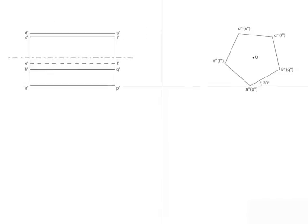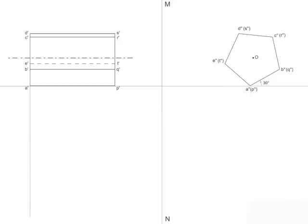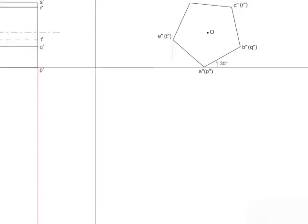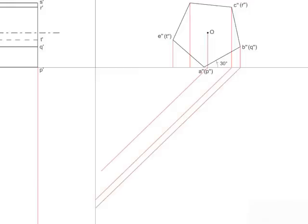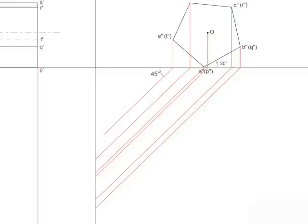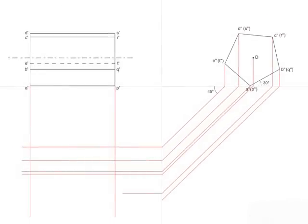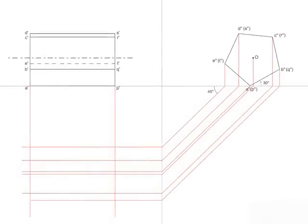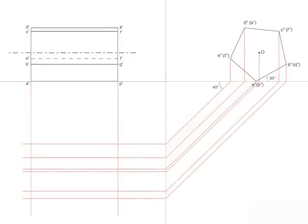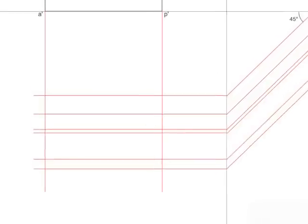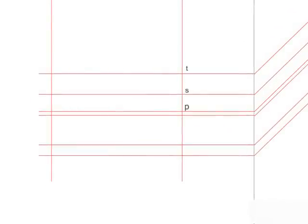Consider a vertical center line MN between the front and the side view. Extend vertical projectors from A and P below line XY. Project the corner points from side view onto XY. From these intersecting points on XY, draw lines at 45 degrees to meet line MN. These lines are further extended horizontally parallel to XY meeting the projectors drawn from front view. Mark the intersecting points as T-S-P-Q-R and E-D-A-B-C.